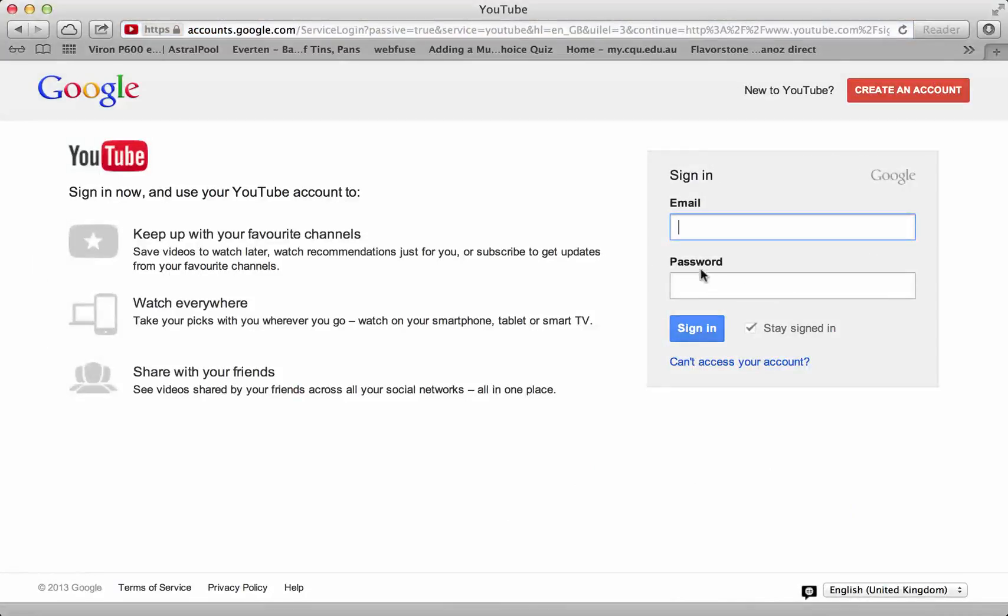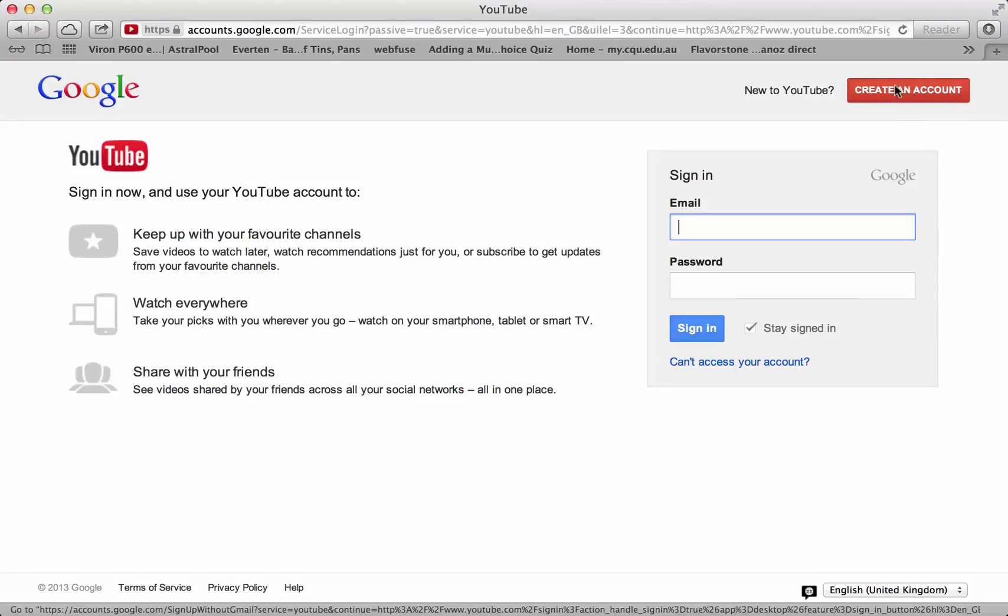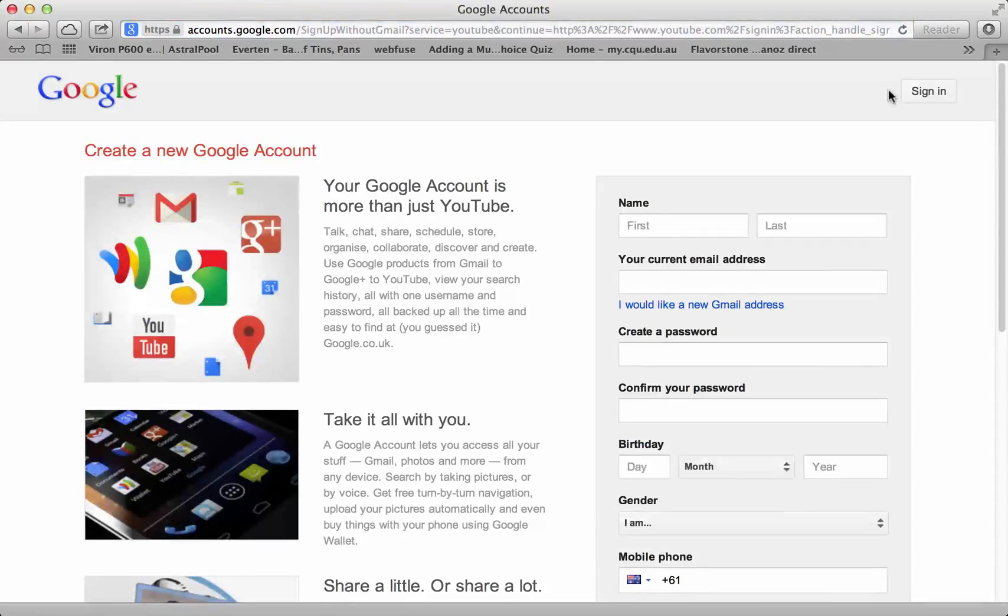If you have a Google account, you can put in your email address and password and proceed from there. If you don't, you need to create an account.